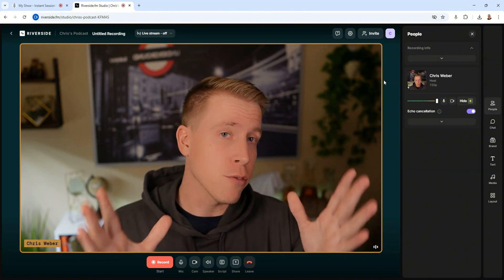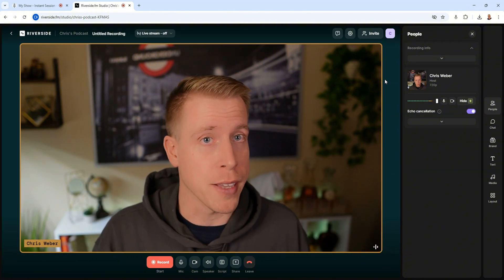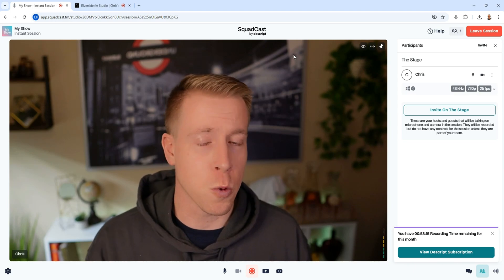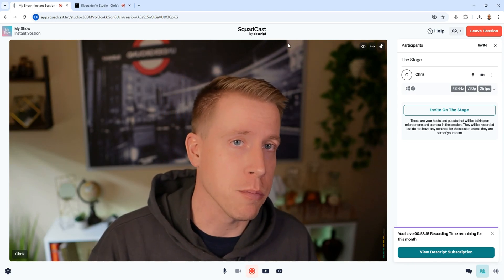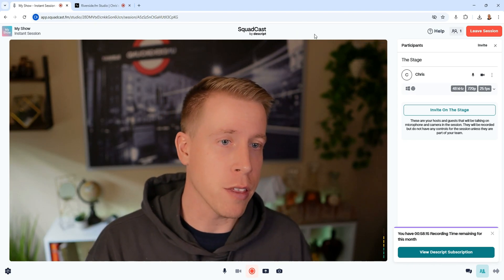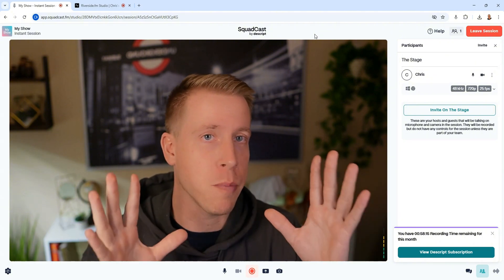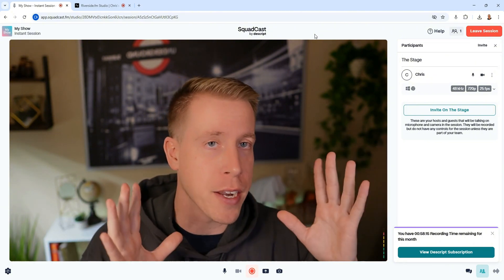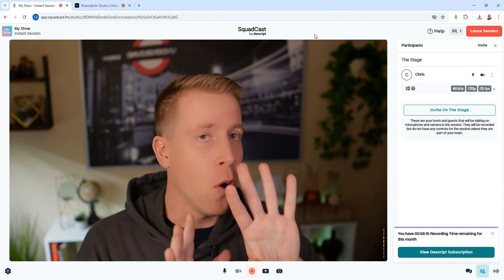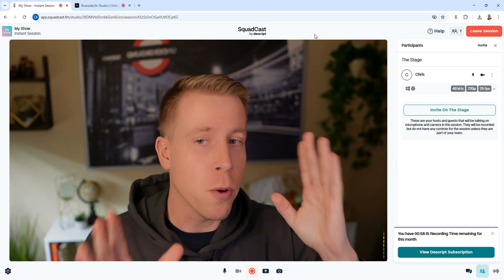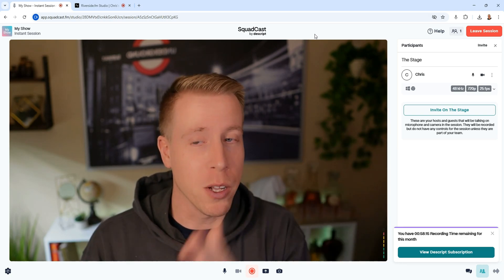You'll actually get free trials with both tools using my links. First thing — Squadcast is owned by Descript, and if you know anything about Descript, it is a beast powerhouse of an AI video editing tool that is amazing. That's a whole other topic, but what I'm saying is if Descript built this tool, I know it's solid.